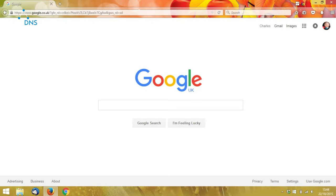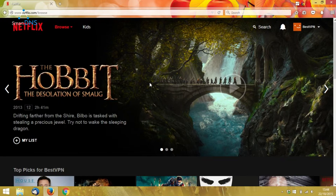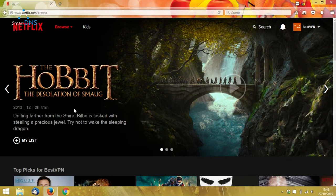Now, I'm connecting from the UK right now, so if I go to the Netflix homepage, I'll get the UK version of Netflix. And you can see that it's advertising The Hobbit, The Desolation of Smaug.